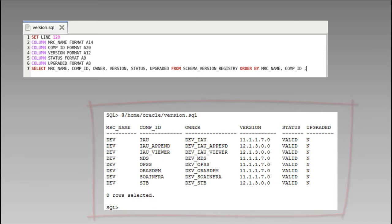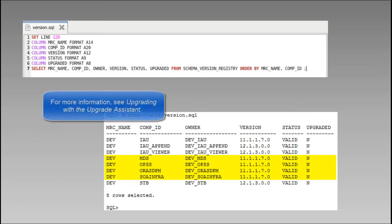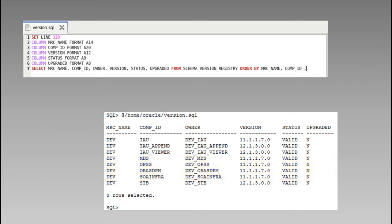In our example, each of our 11g schemas is eligible for upgrade except IAU. To understand more about exceptions like this, refer to the documentation Upgrading with the Upgrade Assistant. Your results will vary, but in our example, we'll use UA to upgrade each of our eligible 11g schemas.